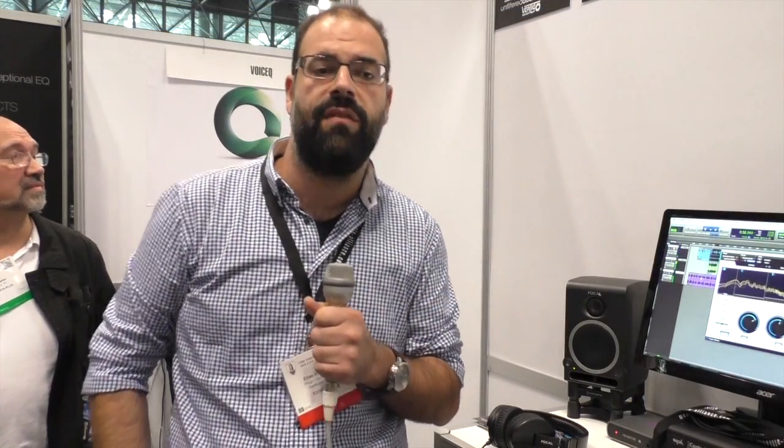So, it's available now through the Plugin Alliance website. You can download a fully functional 40-day trial and check it out for yourselves. Thanks a lot.